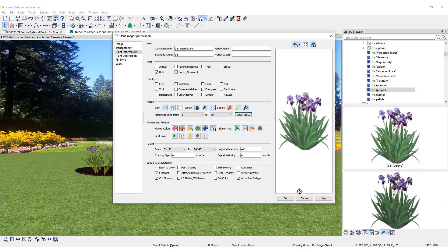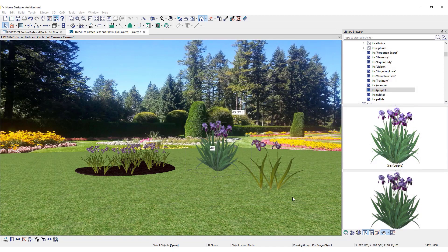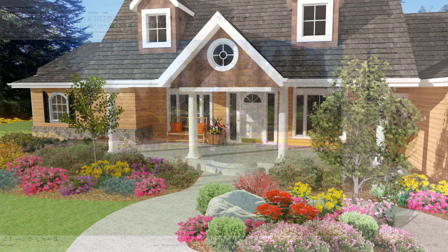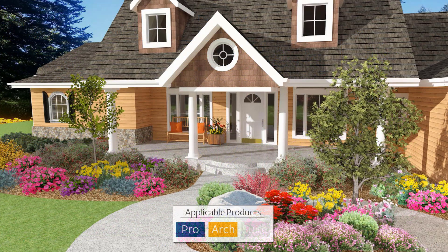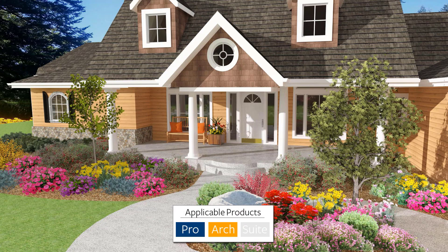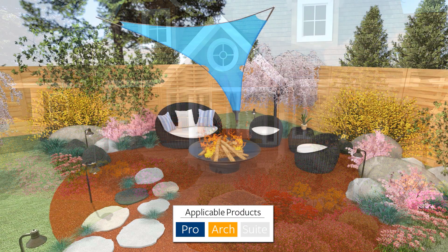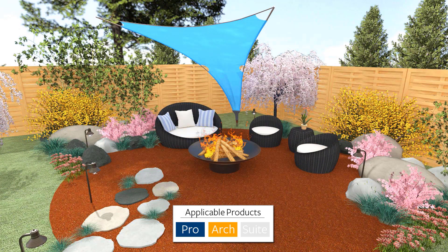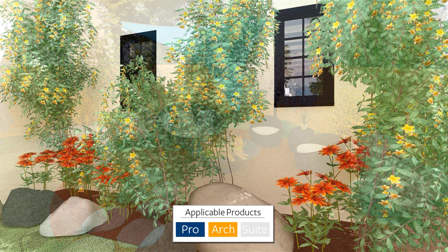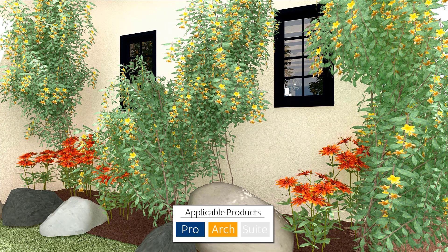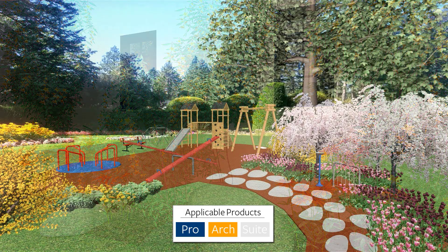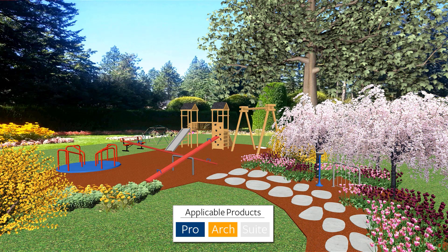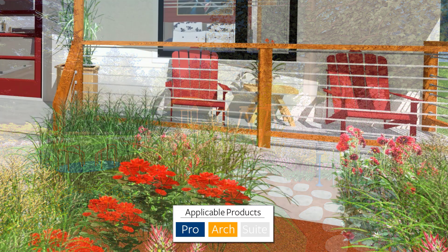In Home Designer Pro and Architectural, many of the plants in the library have maturity information. You can use this information to visualize the growth of your plants over time. Begin by placing young trees and shrubs, then use the Grow Plants tool to adjust the maturity. This can be helpful for determining spacing and quantities needed for a given area.